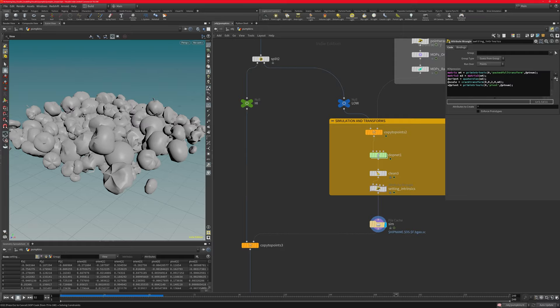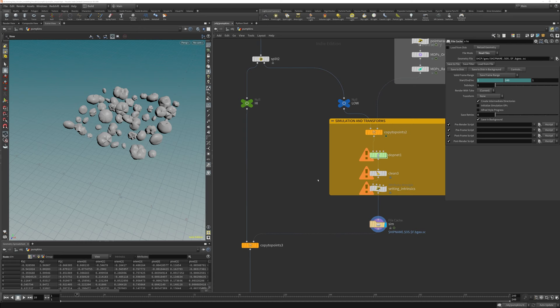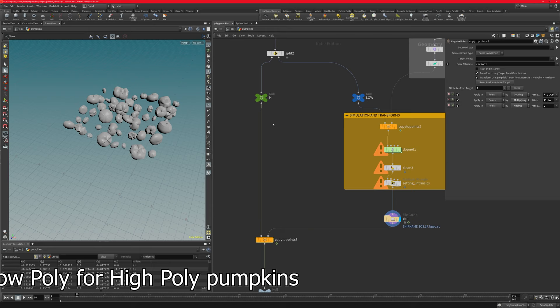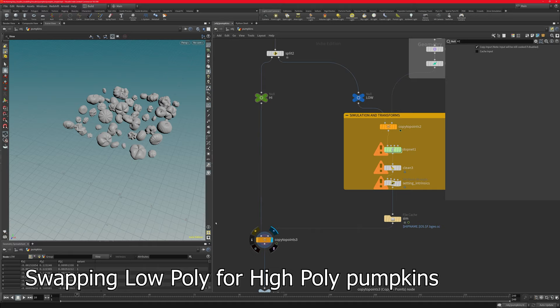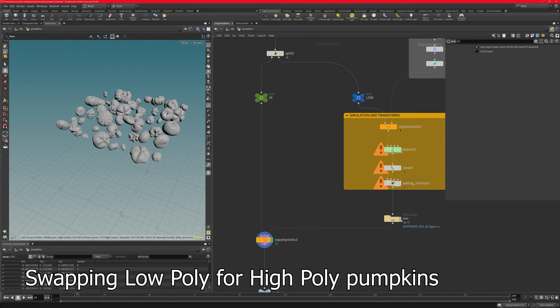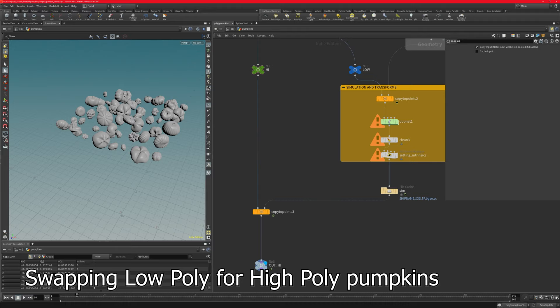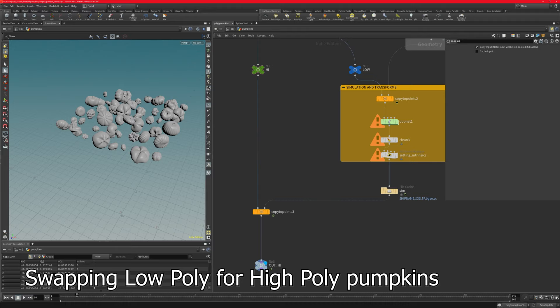To swap the low poly with the high poly, it's quite simple: use another copy to points, make sure we have exactly the same variants and attributes as on the low poly version — which we do because we split them earlier — then create a copy to points and the points are swapped out with the high poly version. At a higher frame number you can see everything falling down as expected.